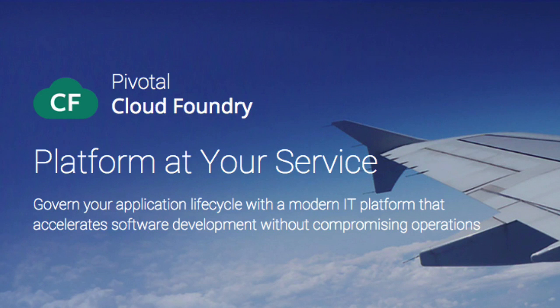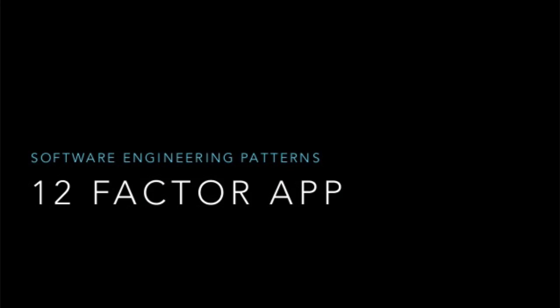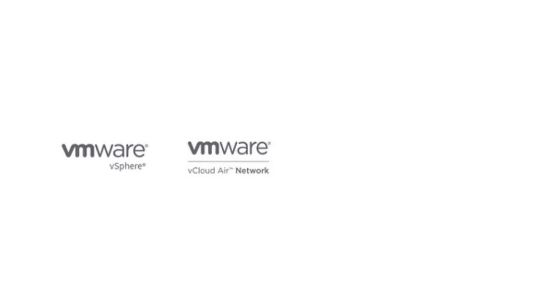Today I'm going to show you the latest version of Pivotal Cloud Foundry, a platform as a service from Pivotal Software. I'm going to show you how you can deploy any 12-factor application across different infrastructures like vSphere, vCloud Air, Amazon Web Services, or OpenStack.